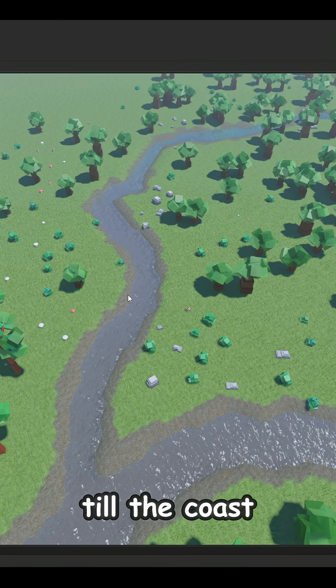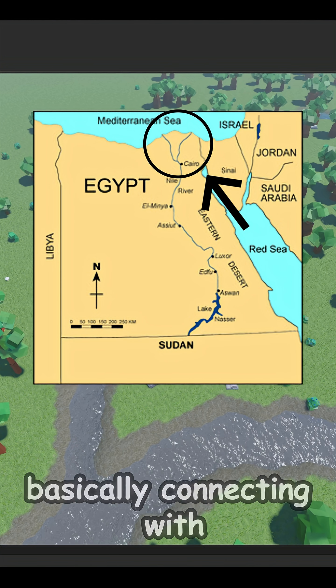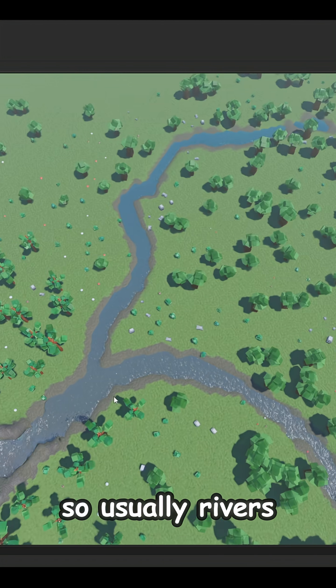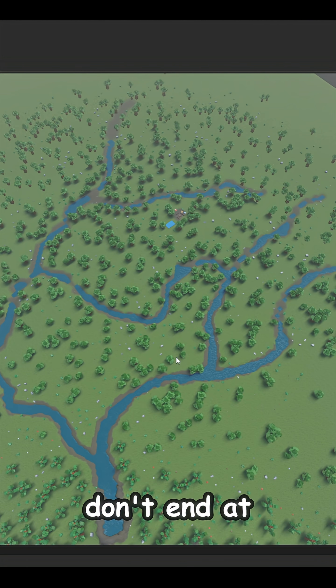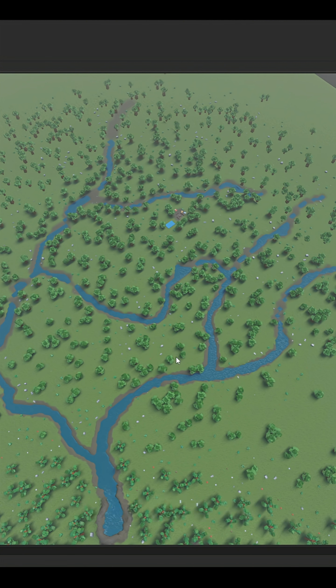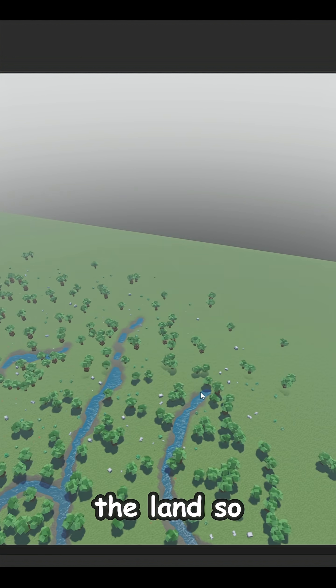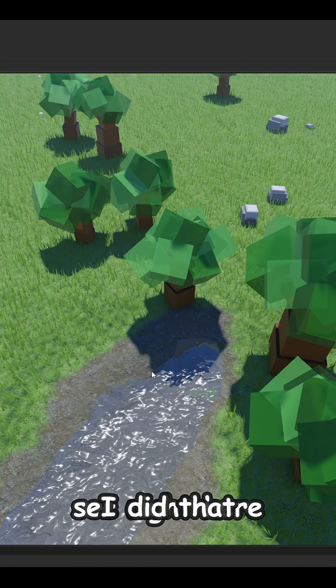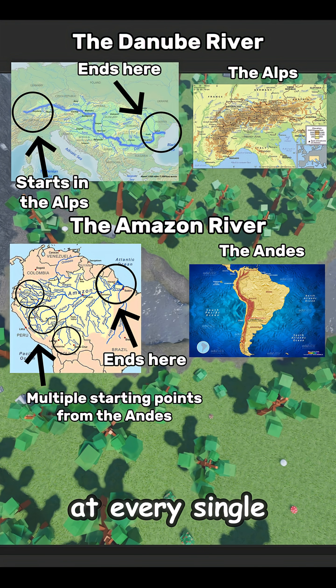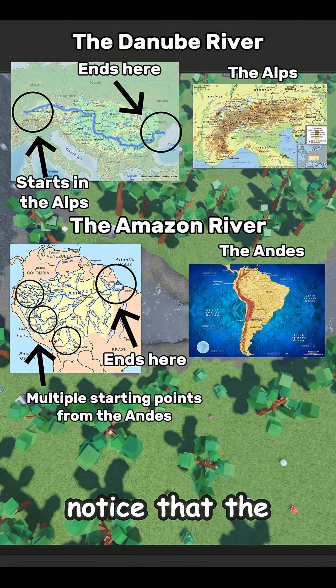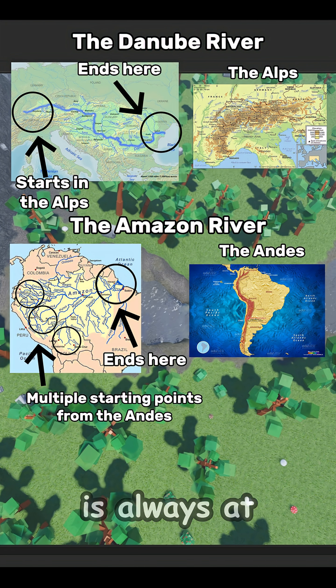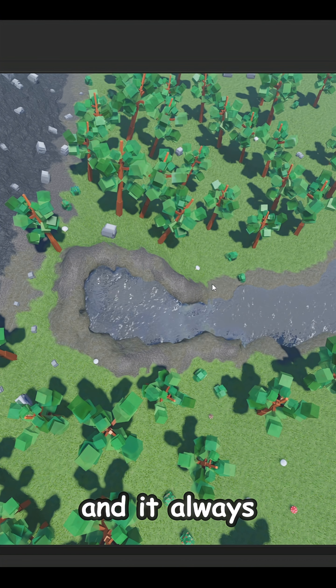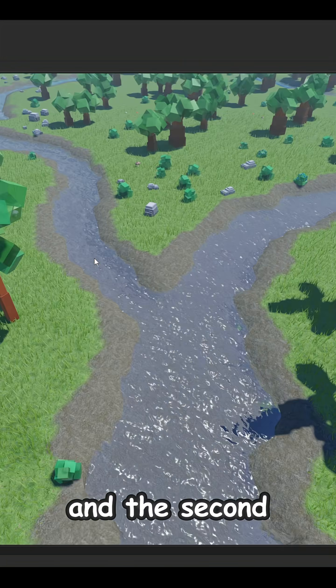Because of this, the water of Lake Victoria starts to flow downhill, connecting with the Mediterranean Sea. So usually rivers don't end at seas. Most of the time they do, but sometimes they also end in land, just a random area of the land. As you see right here, I did that. It just dries out.